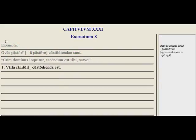Exercitium octavum — we have practice with the dative of agent with the gerundive. An agent, agens, agentis, masculine, is the person who is doing something.